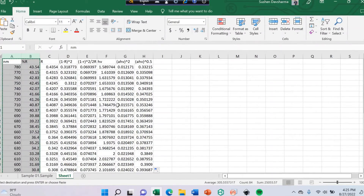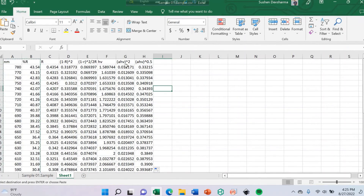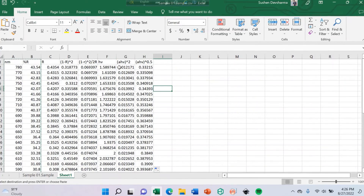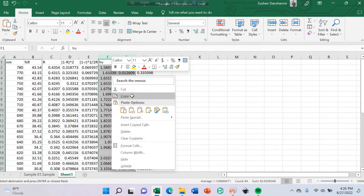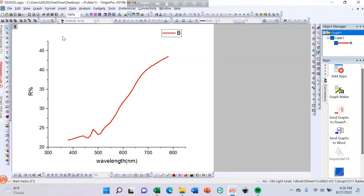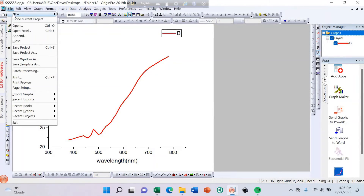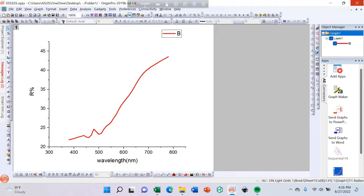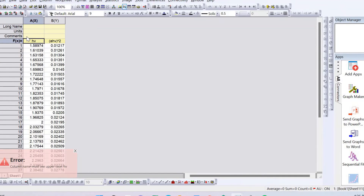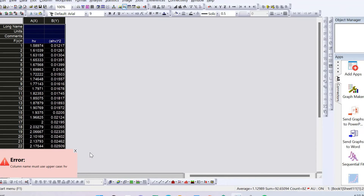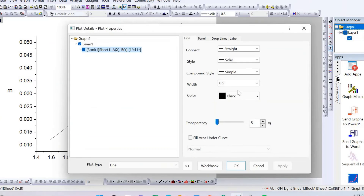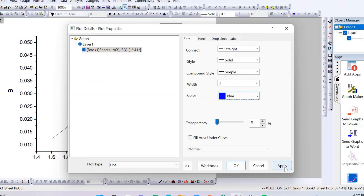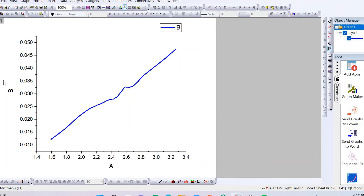Let's go to my Excel file. To determine the direct band gap we can use hν versus alpha·hν squared. Copy this and go to Origin, open a new project, and paste here. Click and go to the line tool. Now you can change the width to 3 and change the color to blue. Apply and OK.